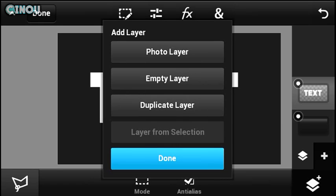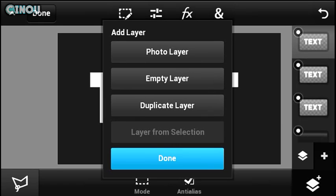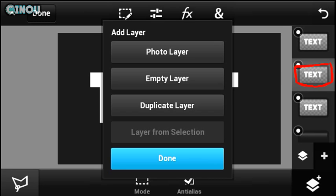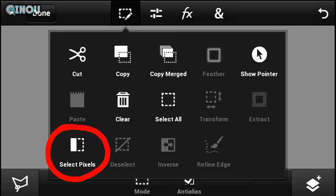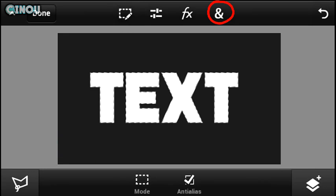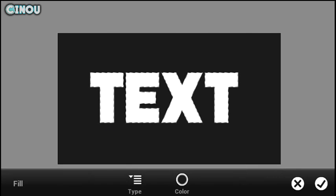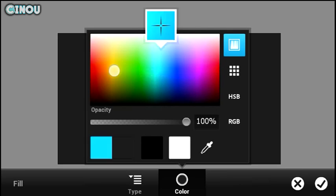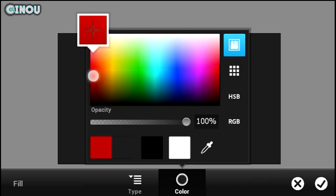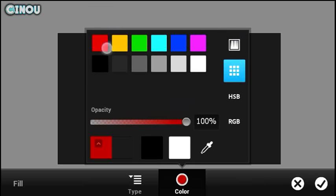Press the plus button and hit duplicate layer twice, so you will have three layers containing your text. Now select that middle layer, hit that button and choose 'Select Pixels.' Then hit the end sign, go to Fill and Stroke effects, and change the color to red — make sure you use this specific red right here.